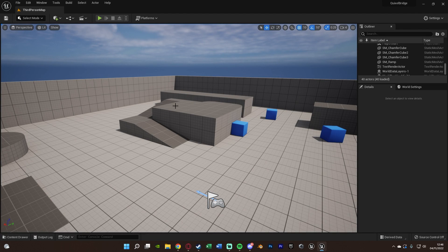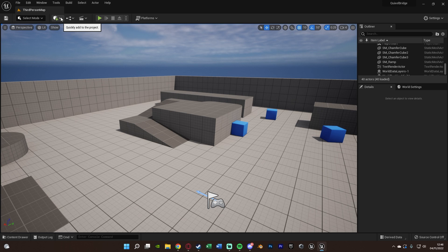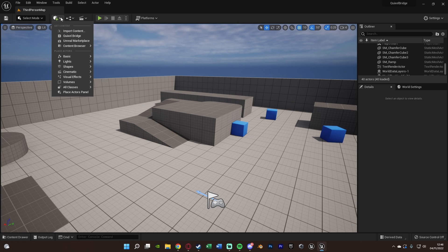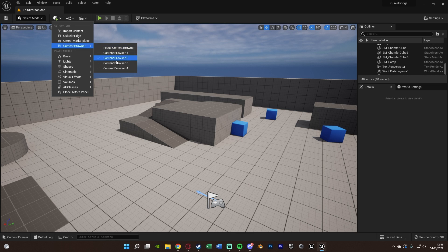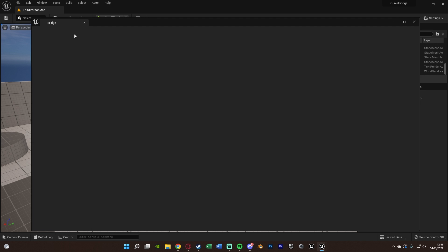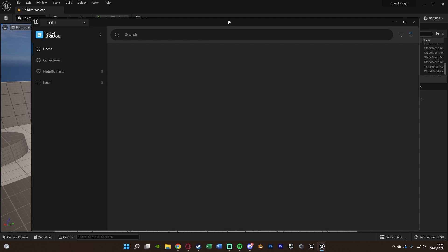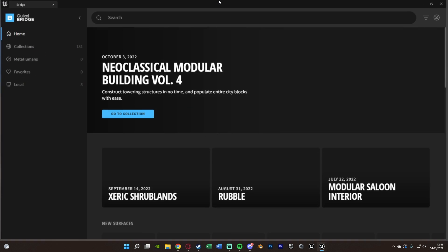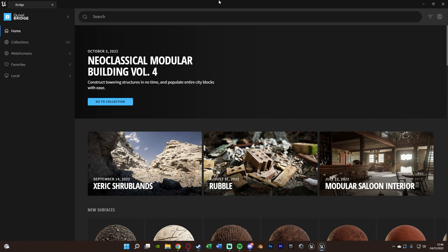Next, all we need to do is go up to Add to Project at the top here. Then we're going to go to Quixel Bridge. If it's not there for you, it might be under Content Browser, then Quixel Bridge. But you should have a tab here which will open the Quixel Bridge. So we'll open that, and now we have Quixel Bridge here.